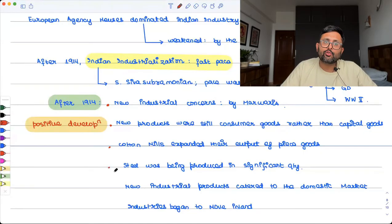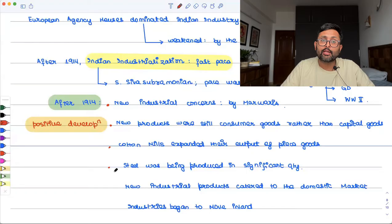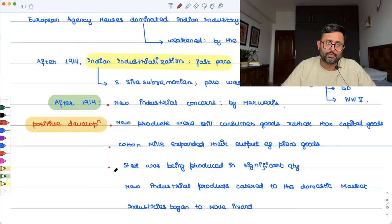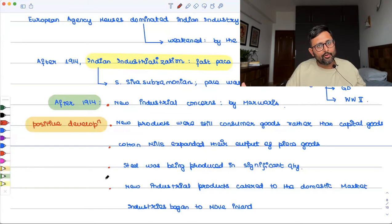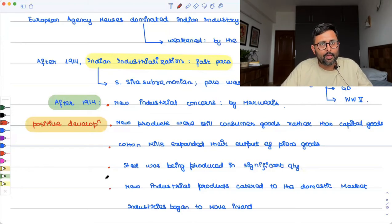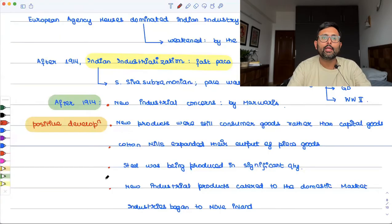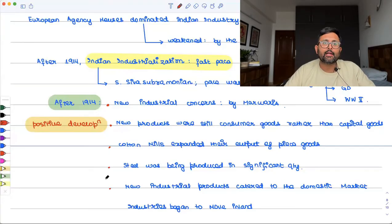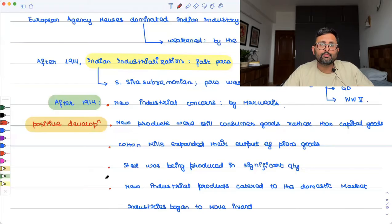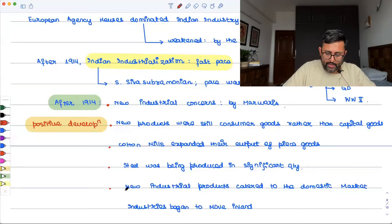Many new industrial products started being made, catering to the domestic market rather than for exports. Previously, industries were only confined to Calcutta, Madras, and Bombay. But during the interwar years, industries started going inland — moving toward the interior and rural areas of the country instead of being only at Calcutta or Bombay.